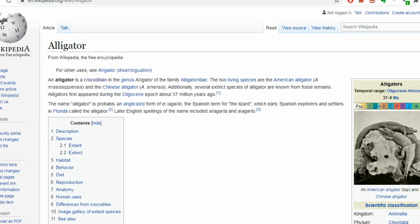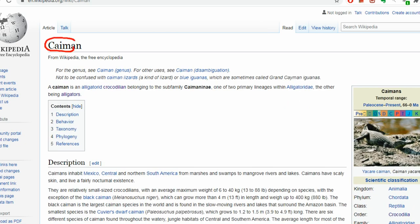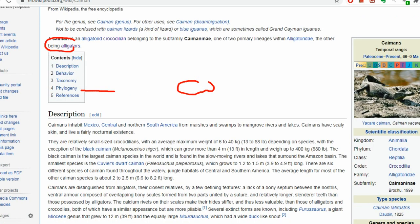In India you have the mugger crocodile present in the Indian subcontinent and surrounding areas, and the saltwater crocodile present in Southeast Asia, northern Australia, and surrounding waters — including Sundarbans and Bhitarkanika where salt water and fresh water mix. Alligators also belong to the order Crocodilia. There are only two living species of alligators: American alligator and Chinese alligator.